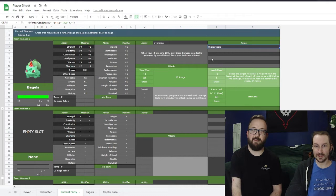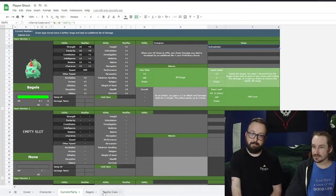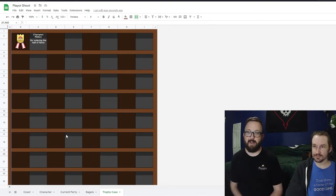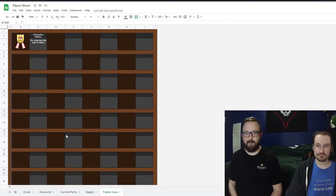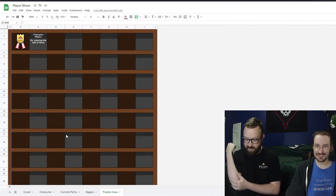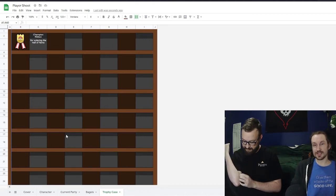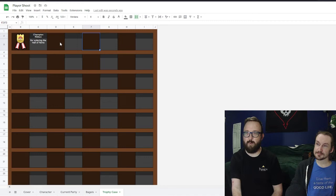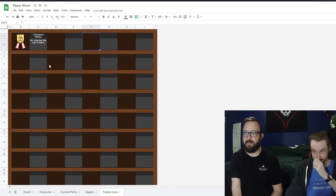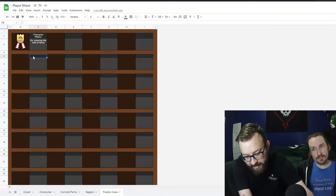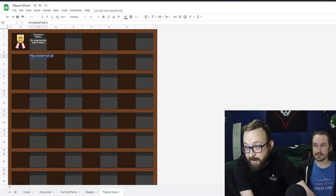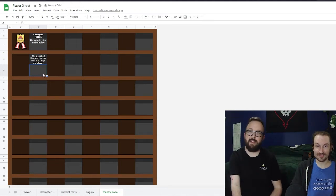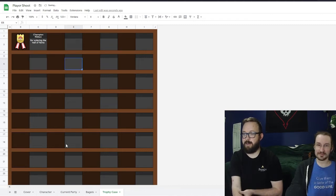Lastly, purely for fun, there's a Trophy Case — for anything extra that isn't a badge. It's all player-managed: contest ribbons, a big shark tooth from deep-sea diving, winning the Elite Four, whatever you want. It's pretty big and will expand as needed, so go wild.